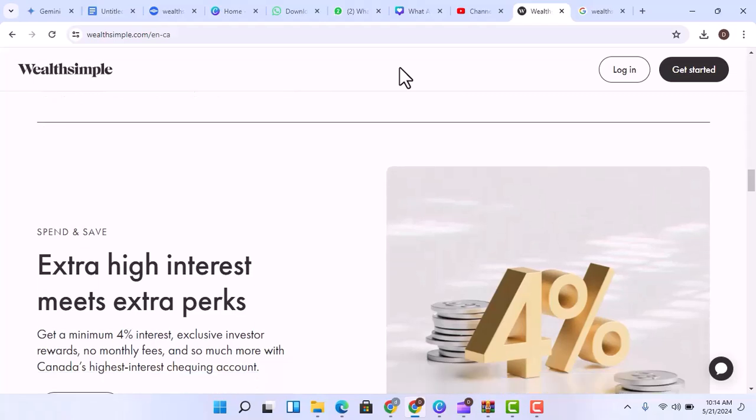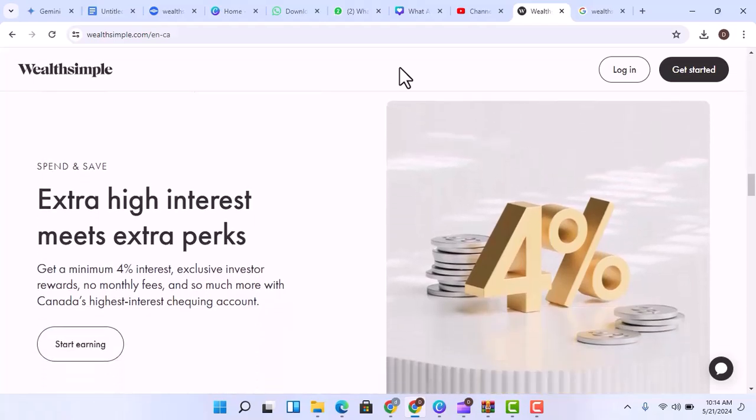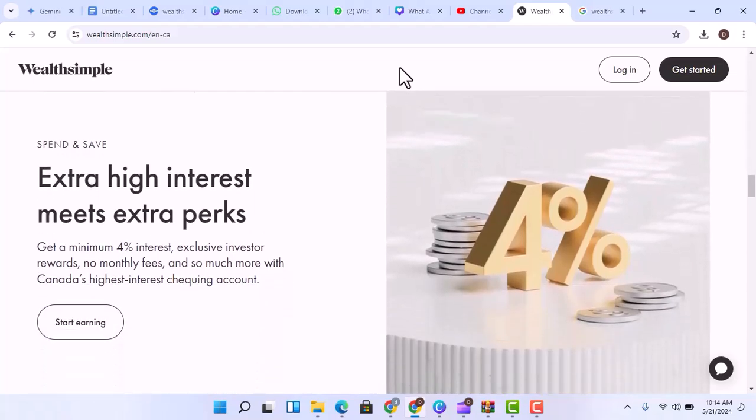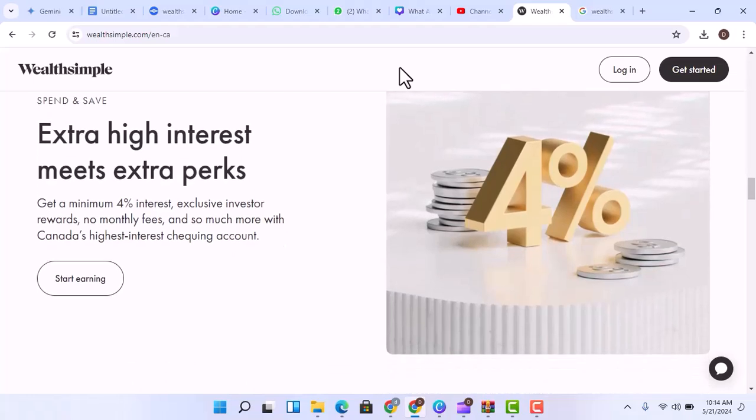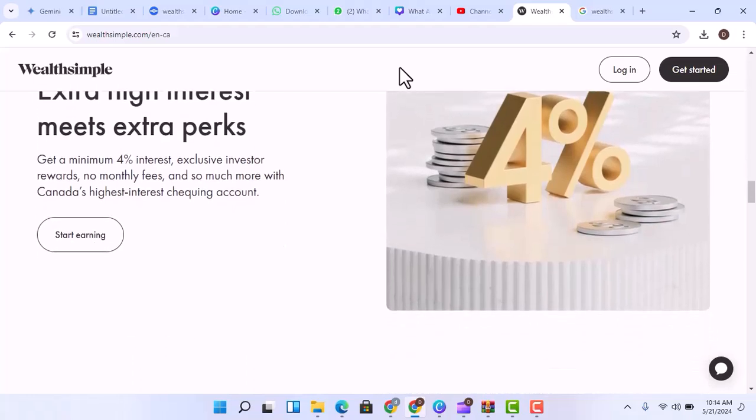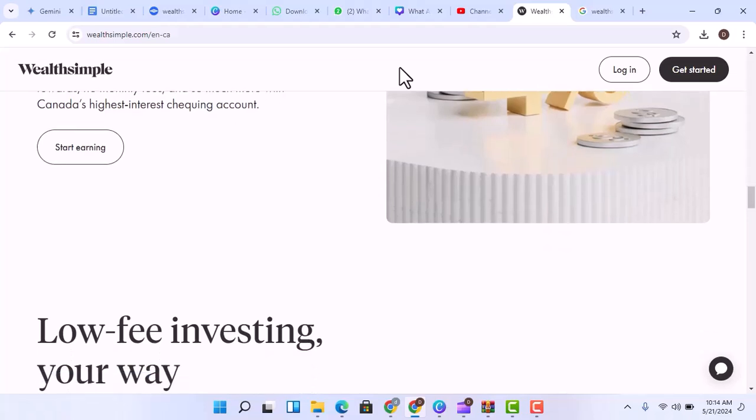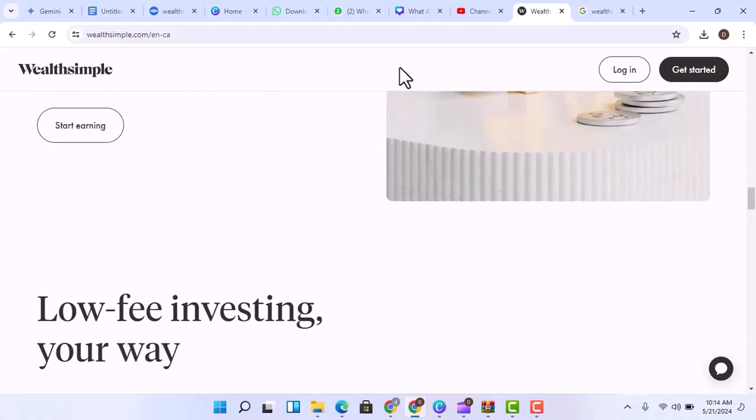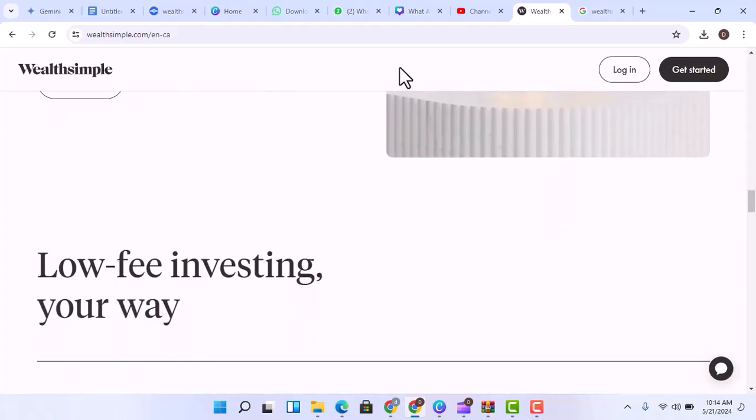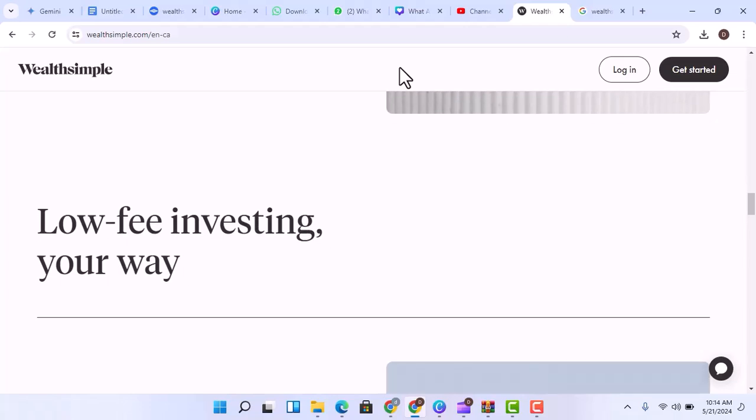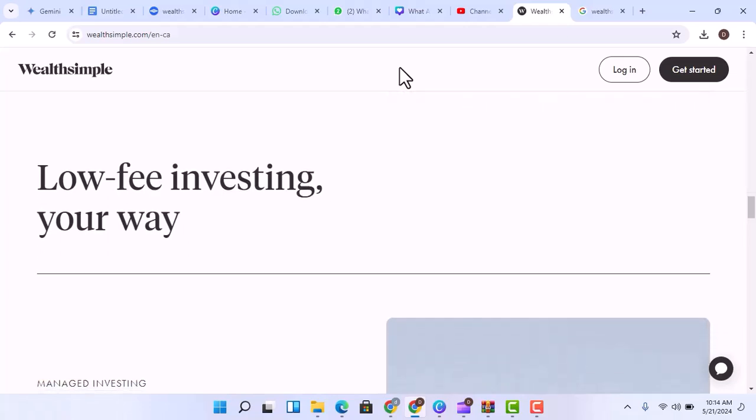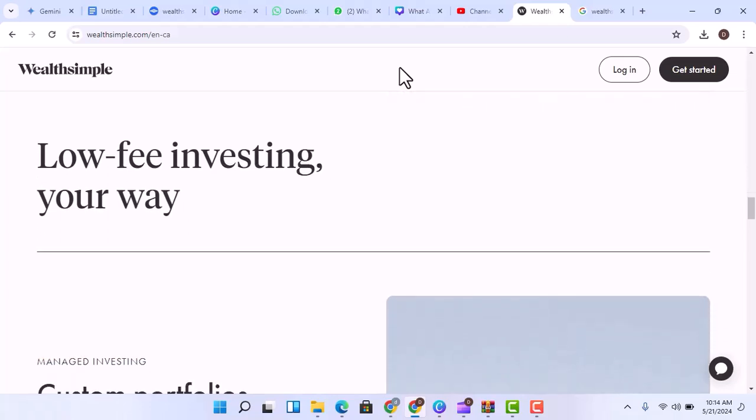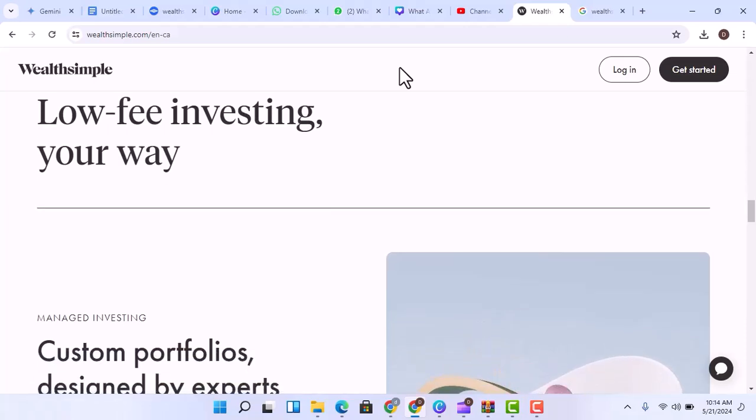Here's what that means for you. No CDIC insurance. The Canadian Deposit Insurance Corporation, CDIC, protects your deposits in case a bank goes bust. Wealthsimple, however, isn't a CDIC member. They do partner with CDIC-insured institutions to hold your cash, but that adds another layer of complexity.